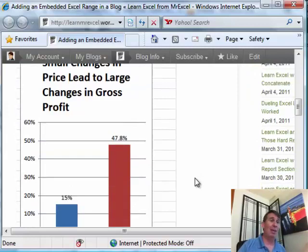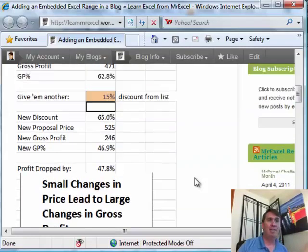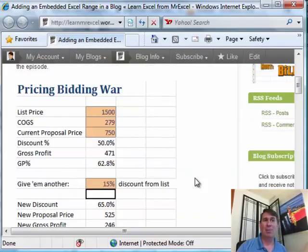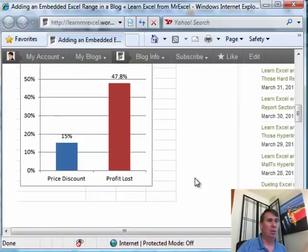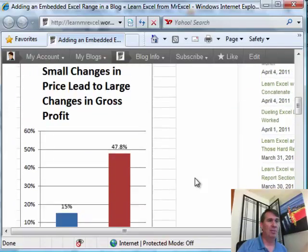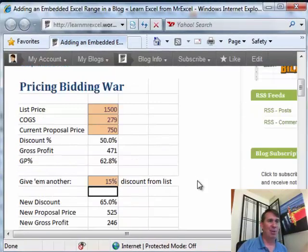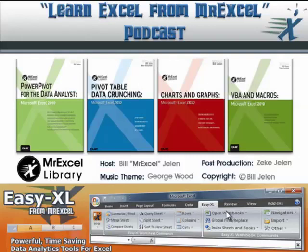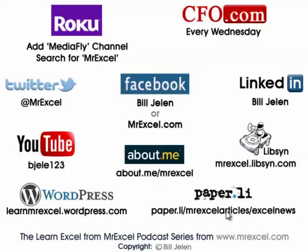We also have another great challenge of the month coming up — the second half of April, this one sponsored by Microsoft with some really cool Microsoft toys available. So watch for that one. Episode 1378 and a new challenge of the month: embedding an Excel spreadsheet in a blog and web page. I want to thank you for stopping by. We'll see you next time for another netcast from MrExcel.